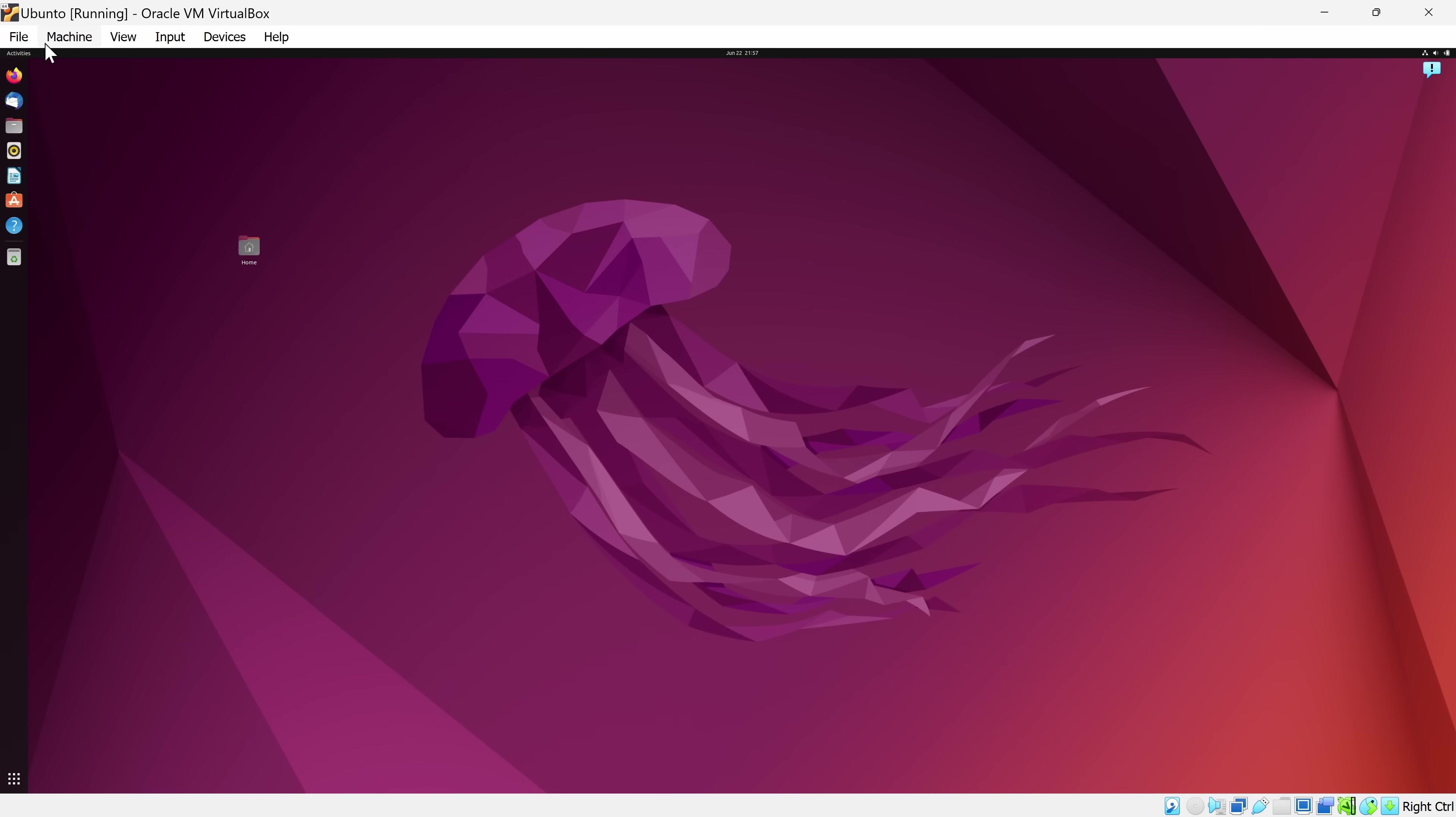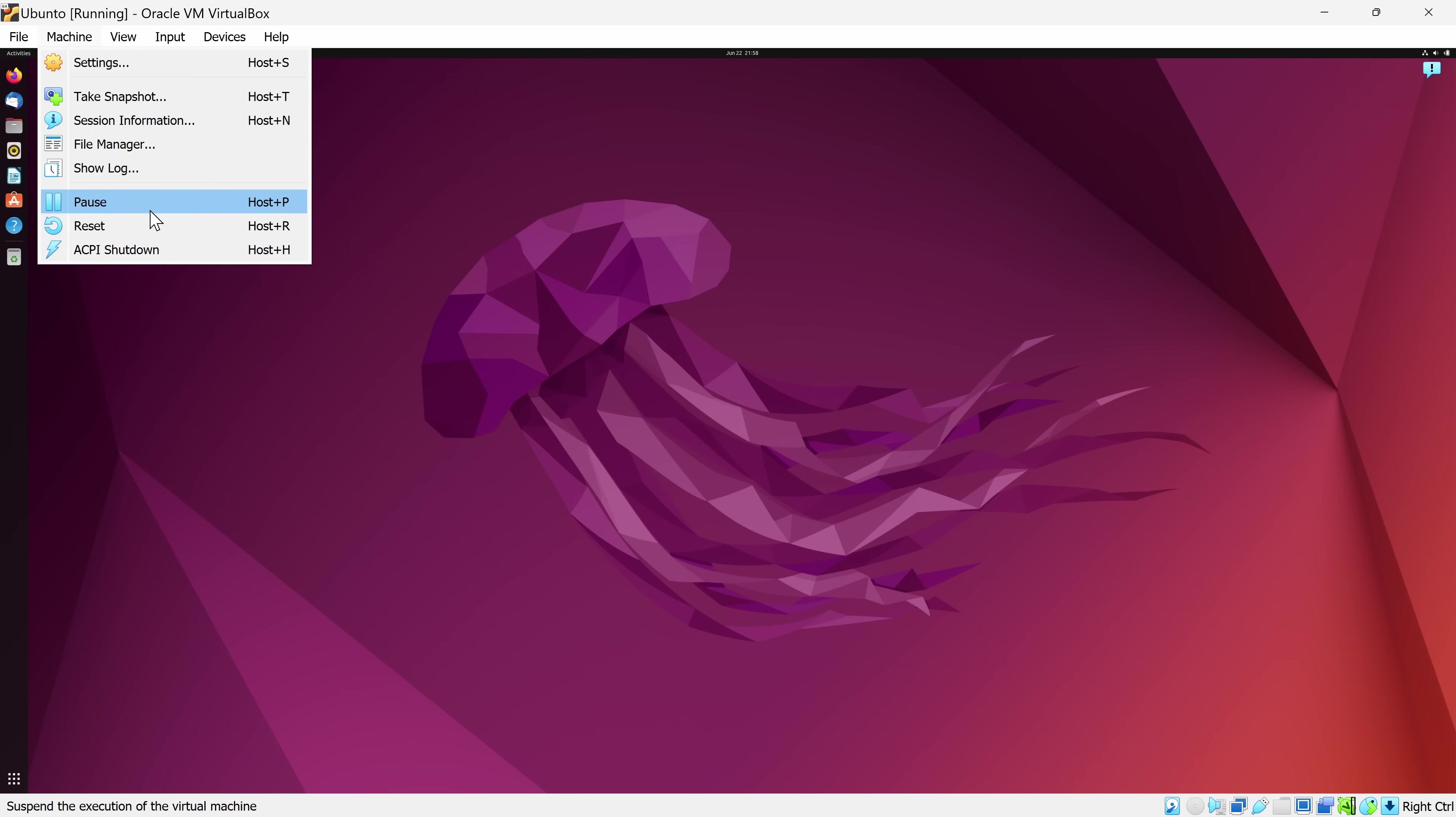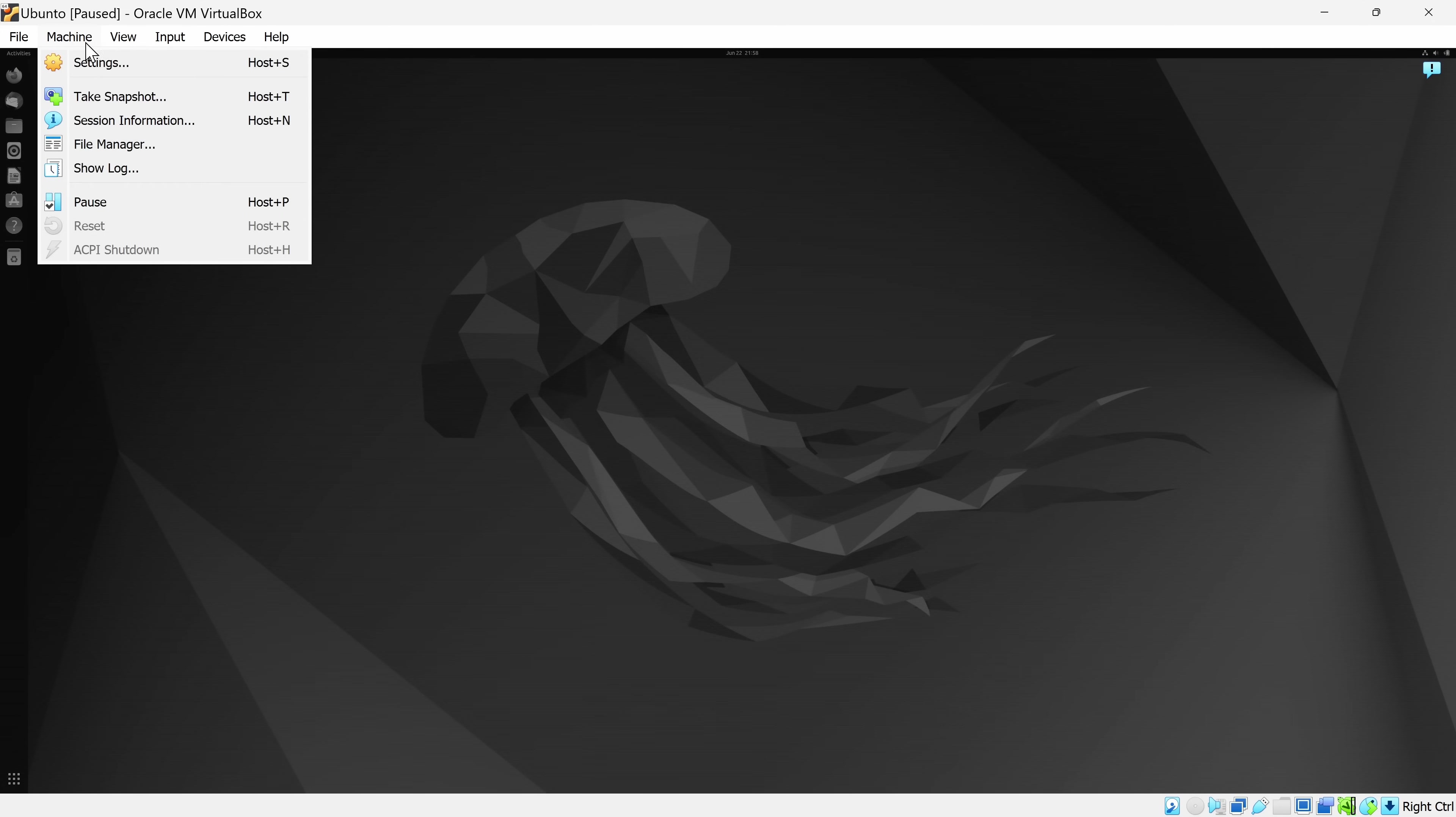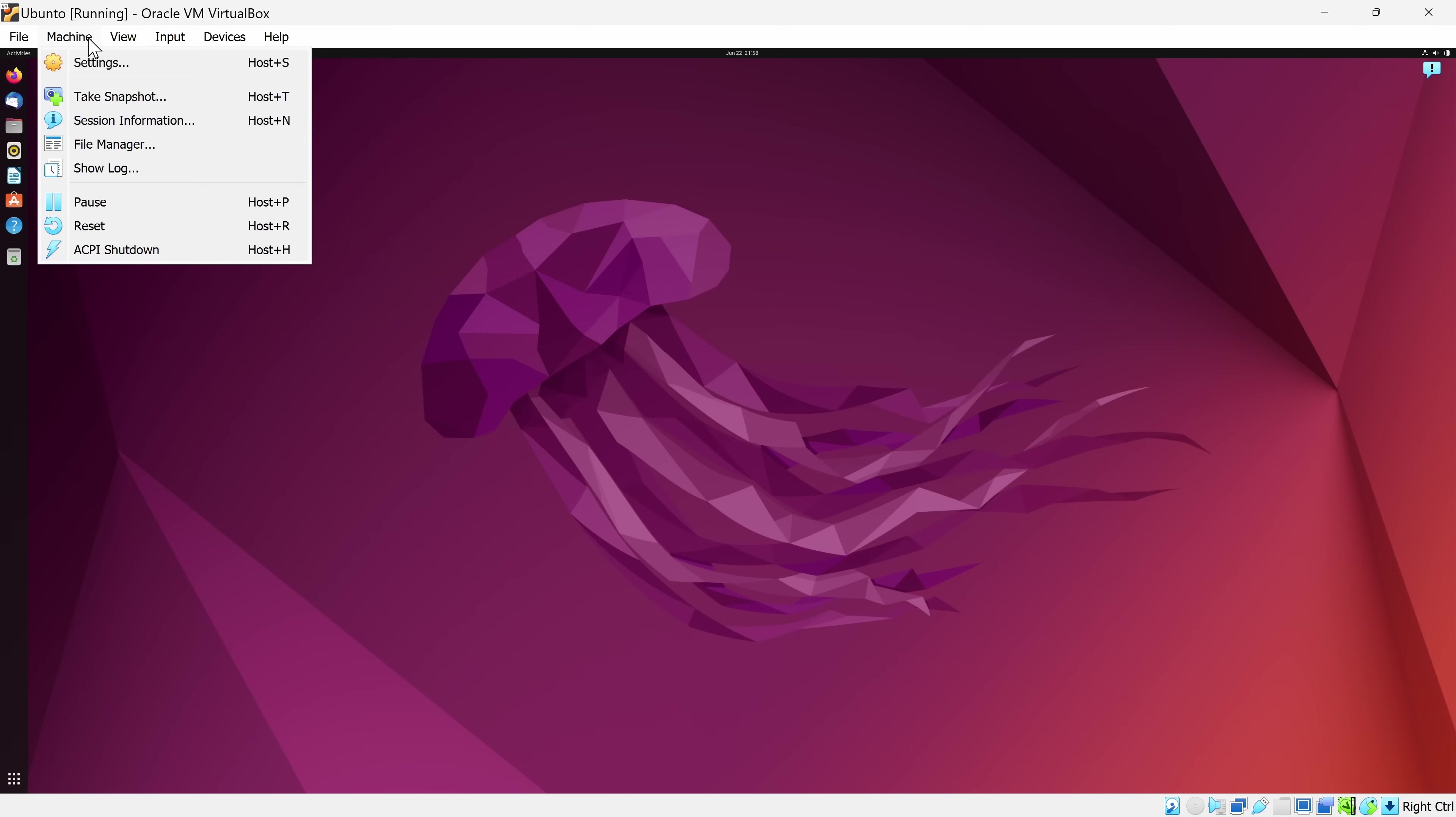Let's go back over to the Machine menu. Down here at the bottom, you have a few different options. You can pause, reset, or shut down your virtual machine. Let's say that your virtual machine is consuming a lot of resources. You could pause it, and that completely pauses the virtual machine, and then you could go back to Machine and unpause, and that resumes it.